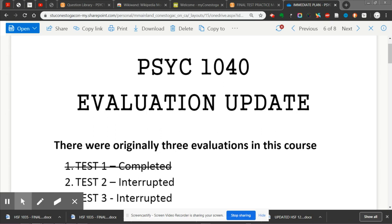Hey guys, I just wanted to record a real quick one for the psych students. This is going to review some updates based on our last Zoom meeting — I've made some adjustments like we talked about. So I'm just going to do this real quick: Psych 1040 evaluation update.